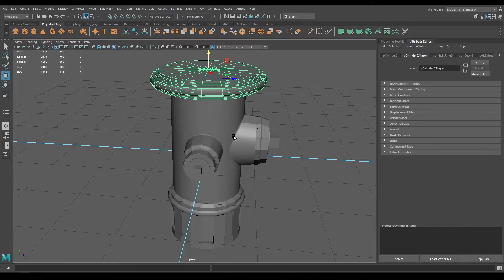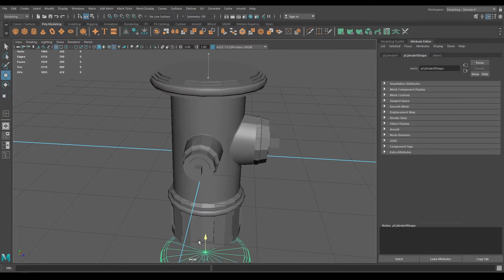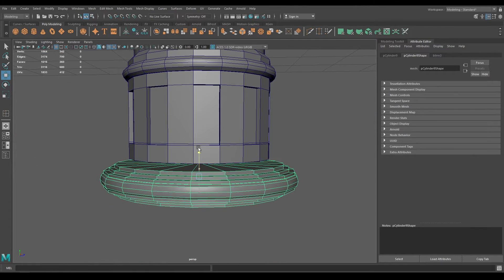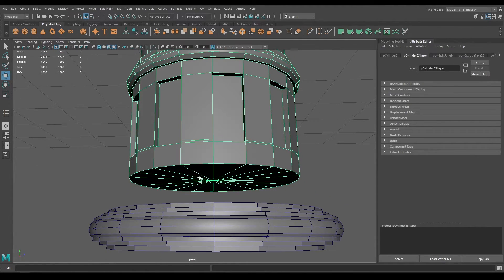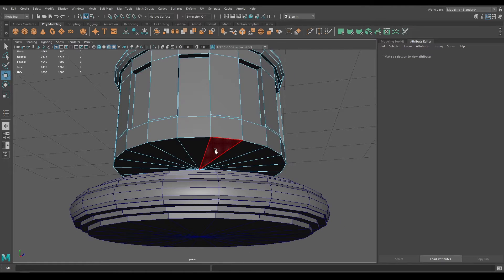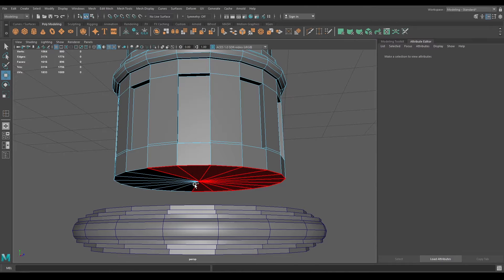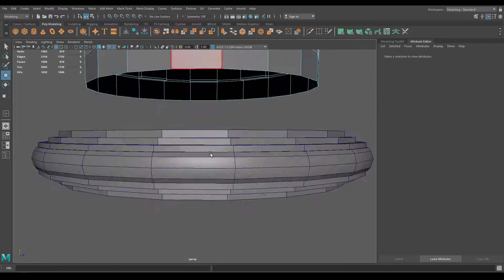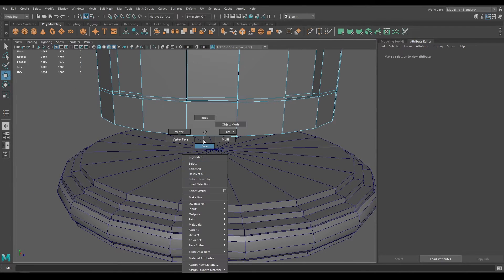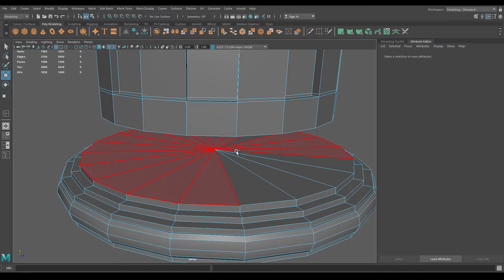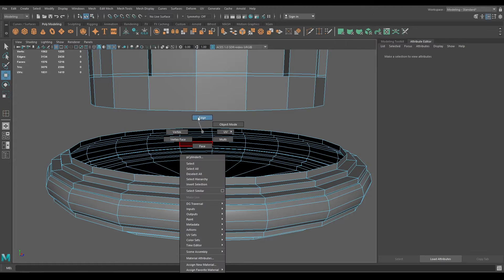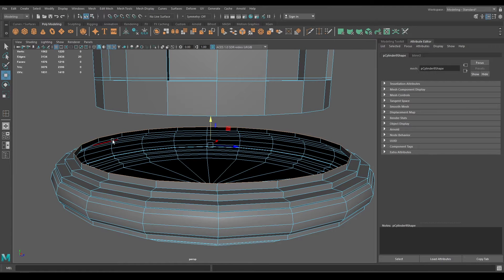Select the top and create a duplicate, bring it down. Now select this cylinder and go to face mode — we need to delete these faces. Delete them and then attach these edges to this part. Go to face mode of this component, select the faces and delete, then go to edge mode and select these edges, press shift and scale.